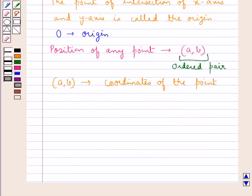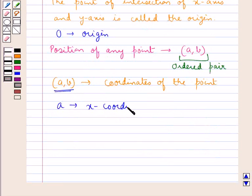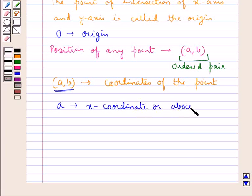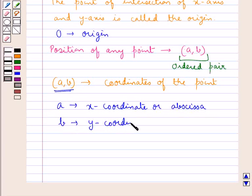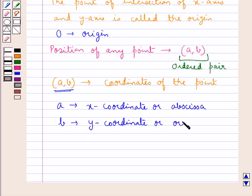The first number of this ordered pair, which is a, is the x-coordinate or the abscissa. And the second number, which is b, is the y-coordinate, or the ordinate.